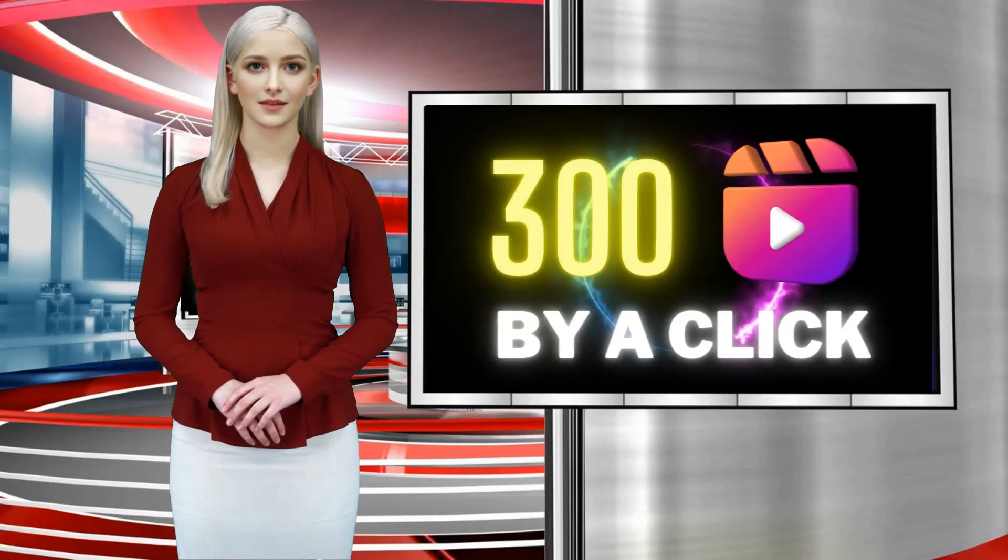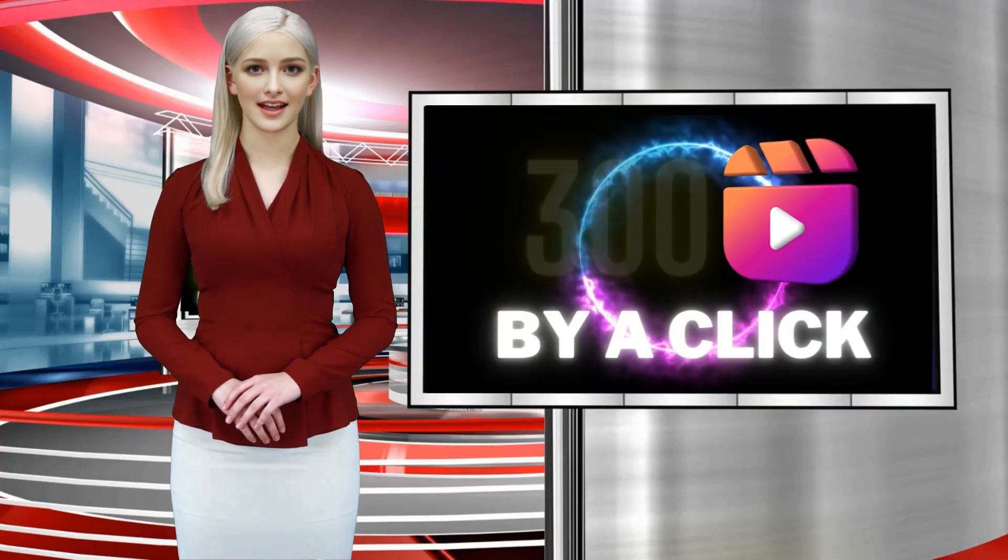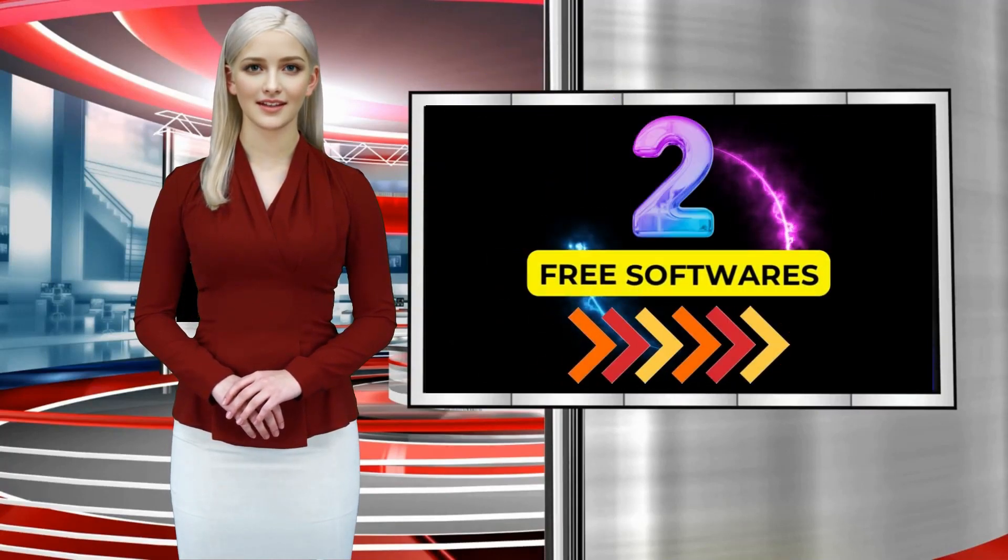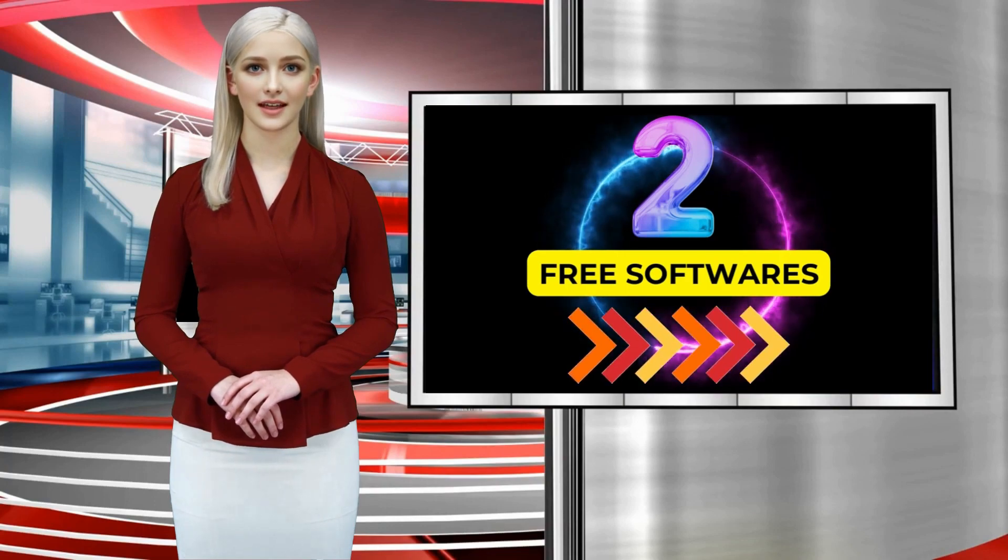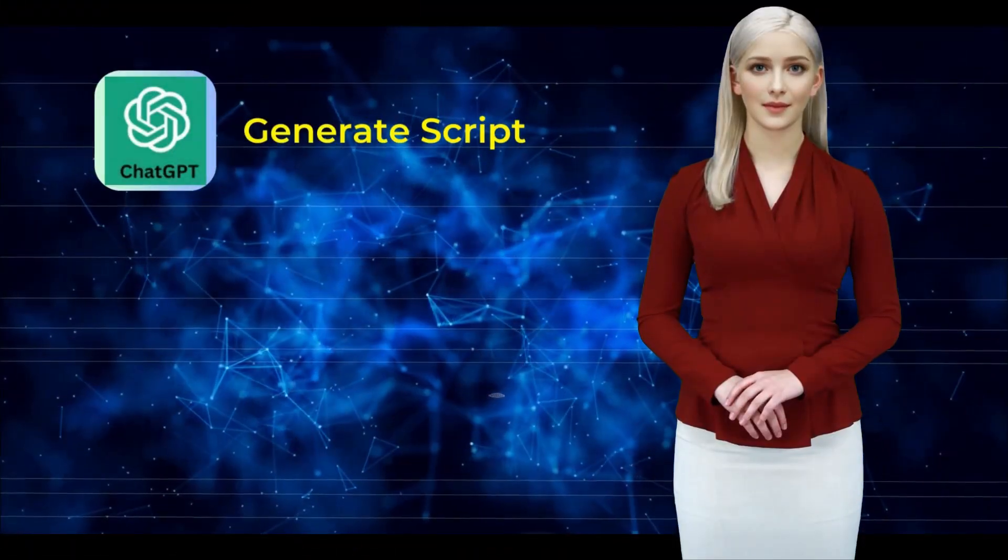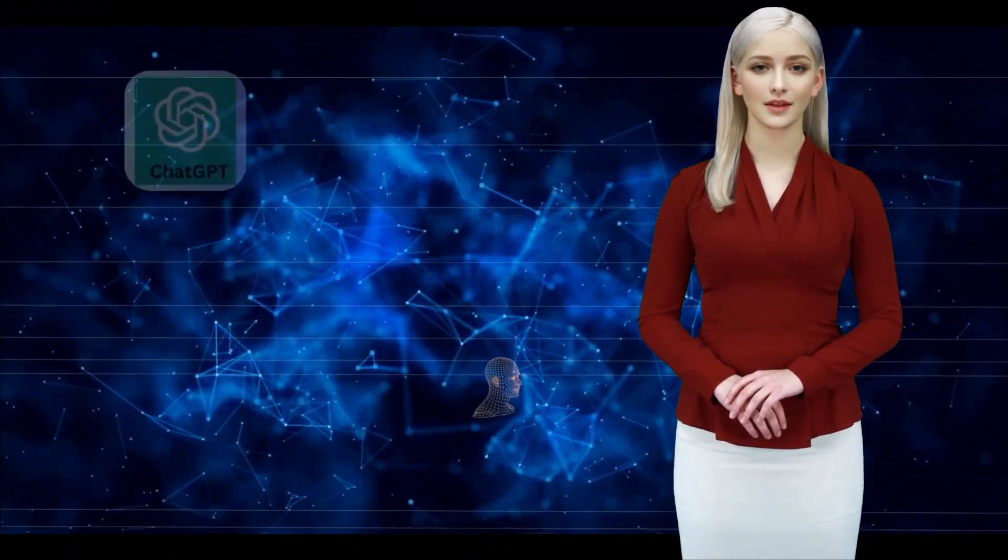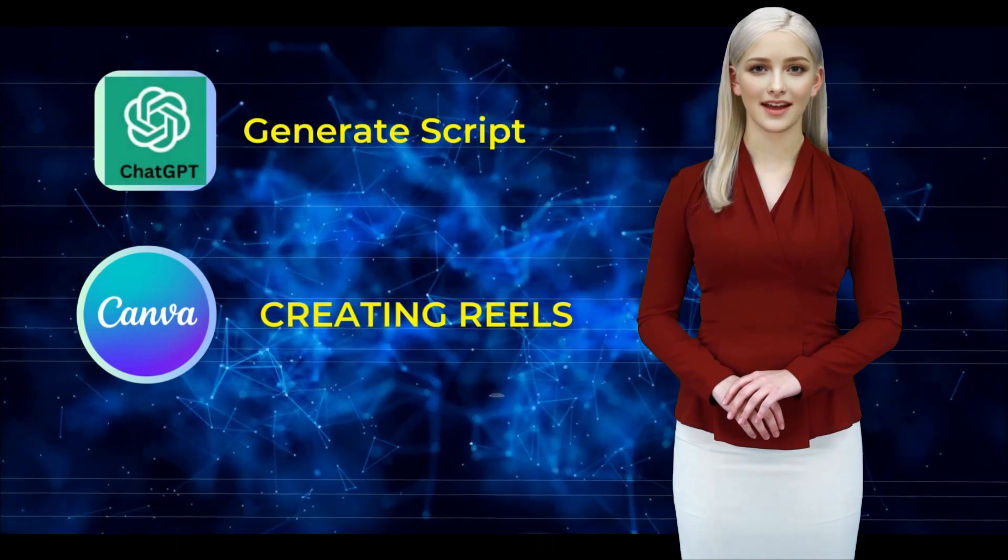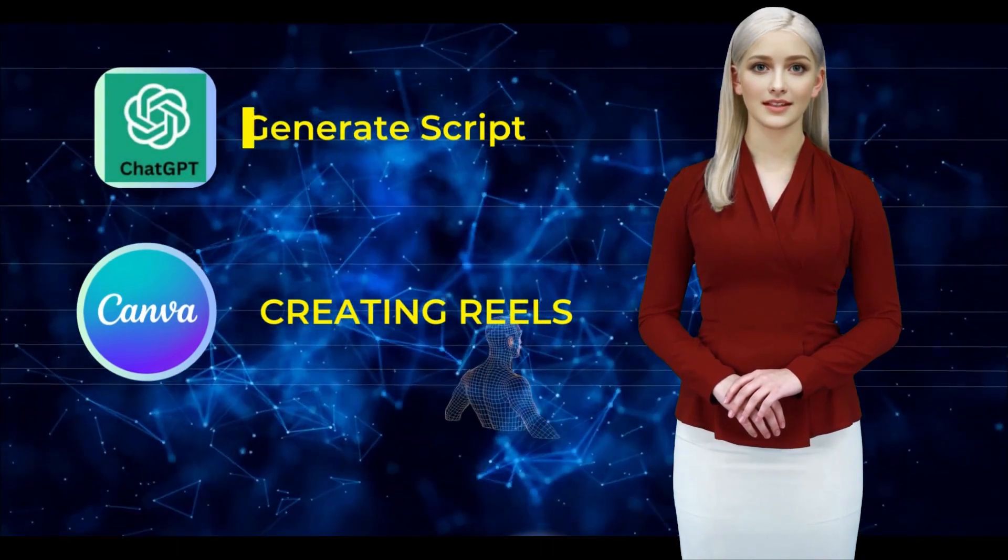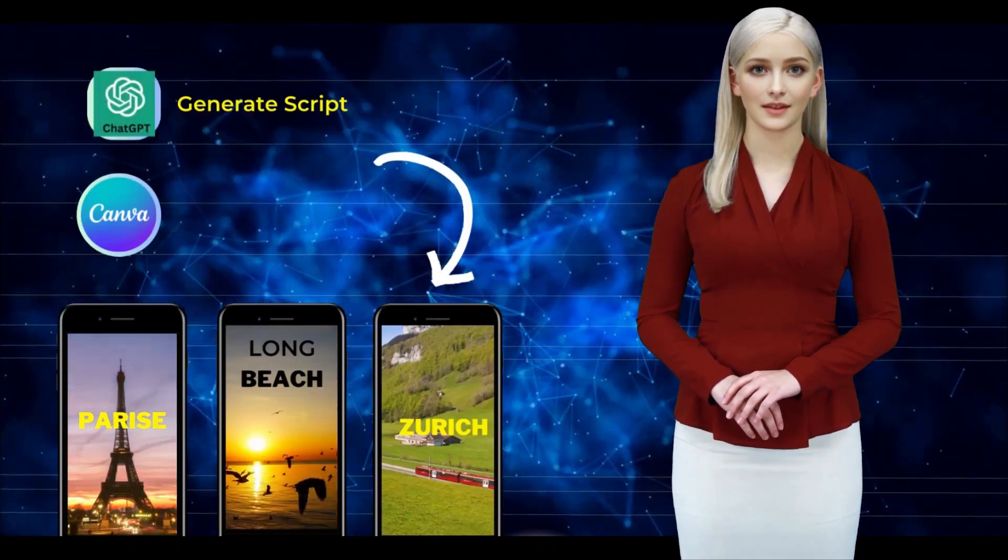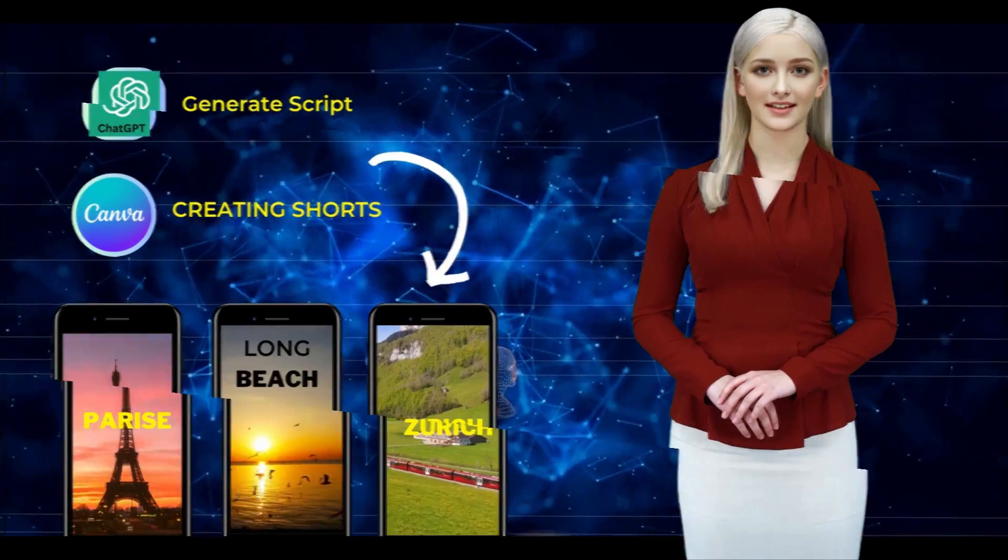In today's tutorial, we are going to see how to create 300 Instagram Reels within 5 minutes leveraging 2 AI softwares. Number 1, ChatGPT OpenAI to create the CSV file and number 2, Canva. So if you're excited, let's begin.